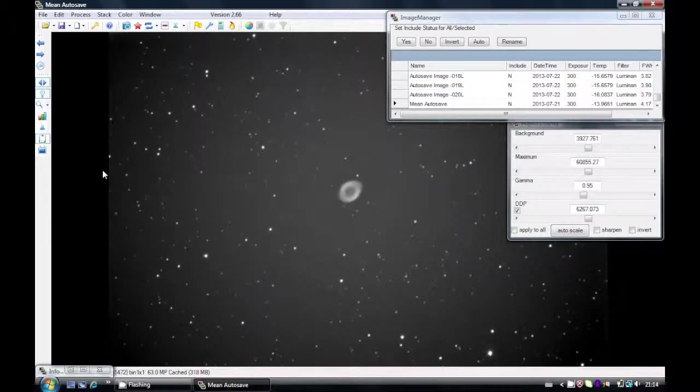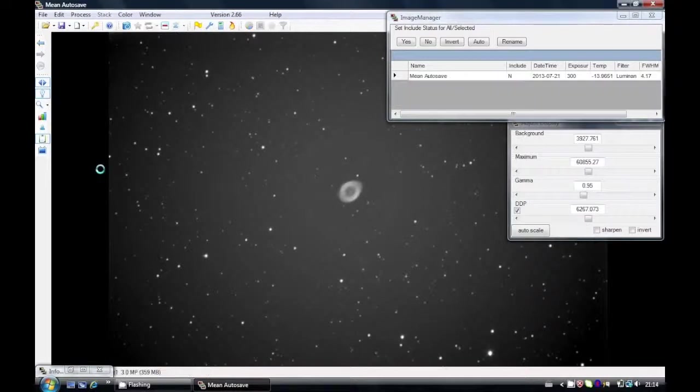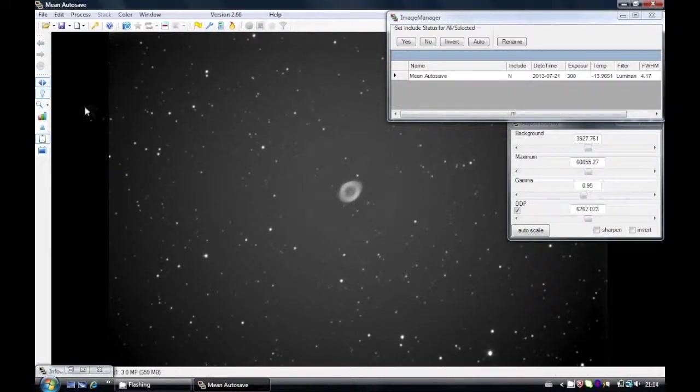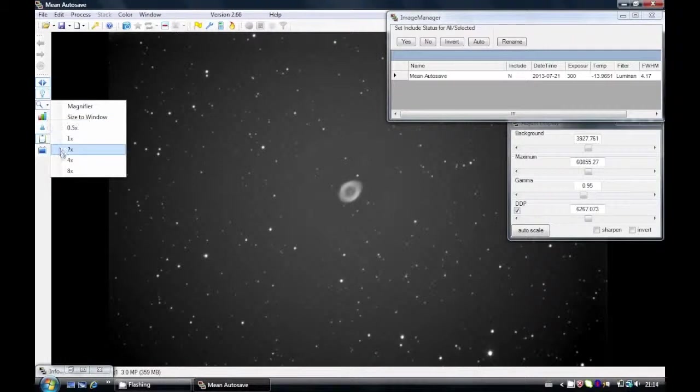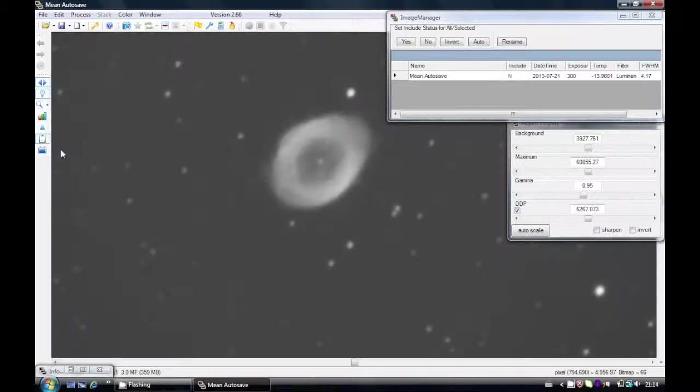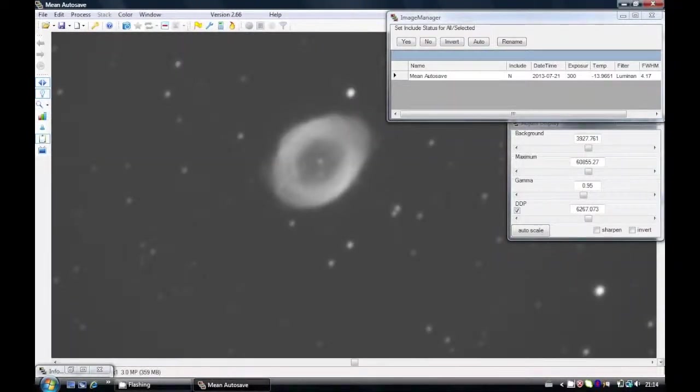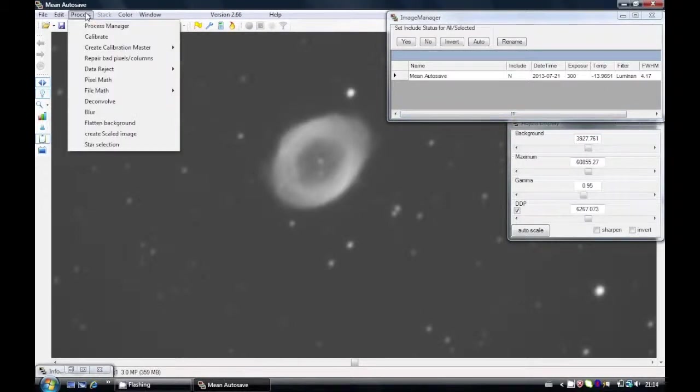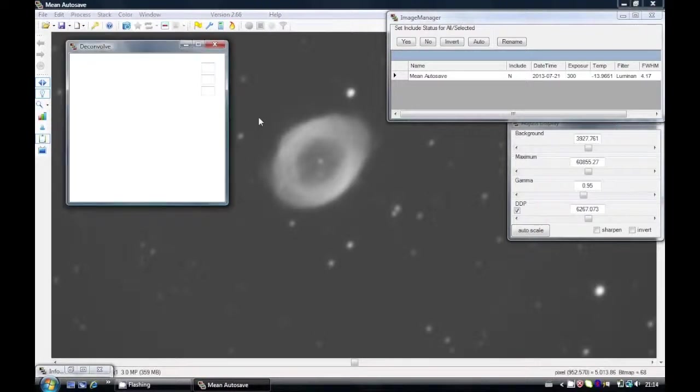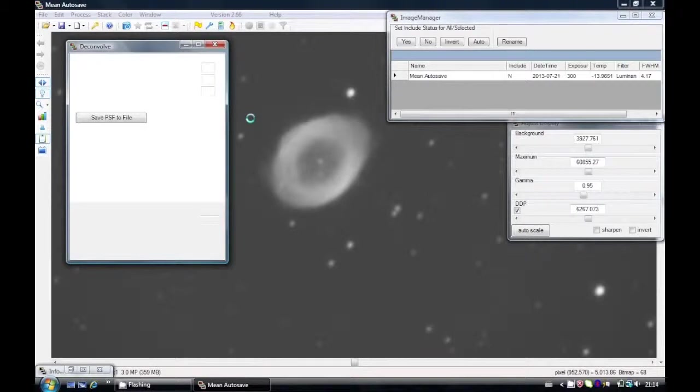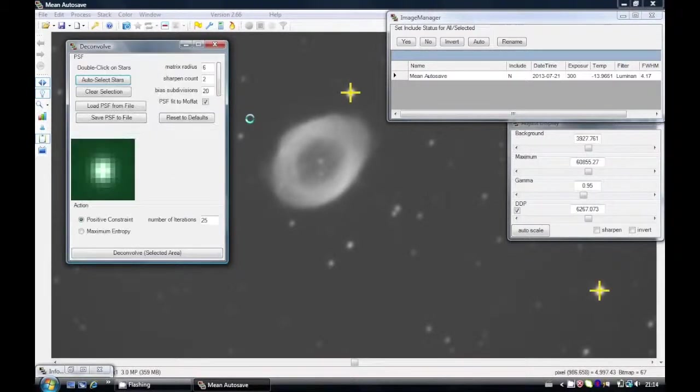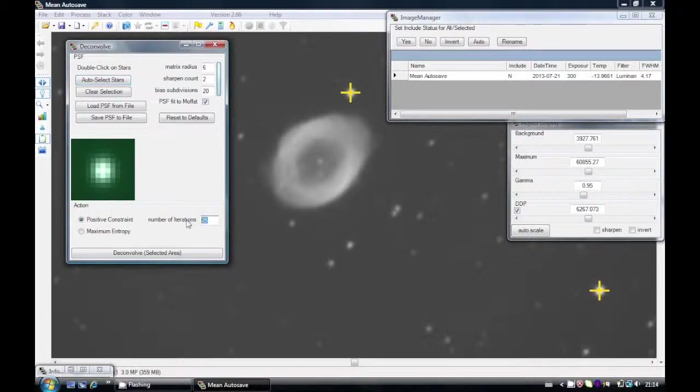So now I've got the mean loaded. I'm going to zoom in and we're going to perform the next magic of CCD Stack: deconvolution. So here you can see we've got a pretty reasonable image, but we can make it much better with deconvolution. Deconvolution in CCD Stack is very nicely executed.